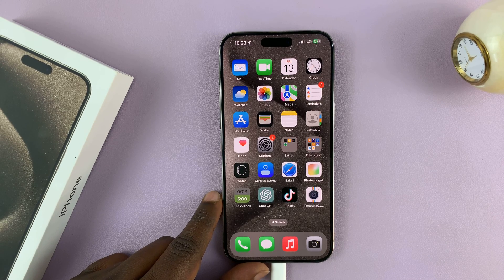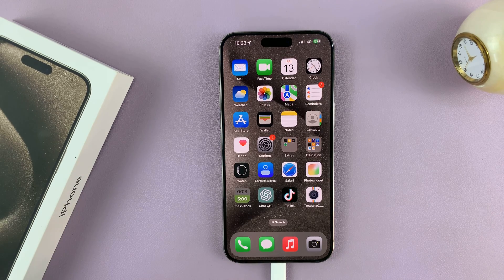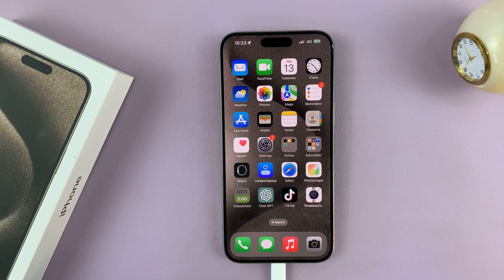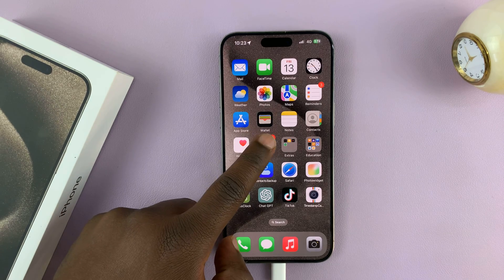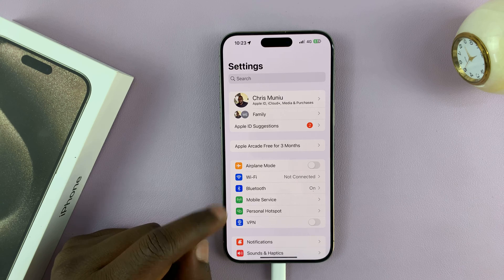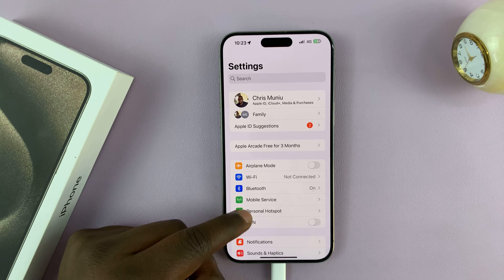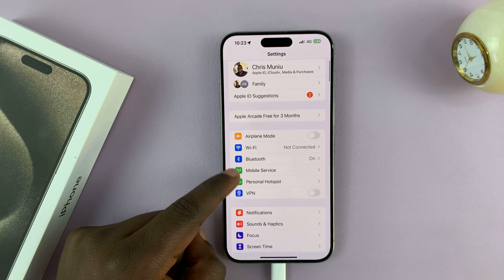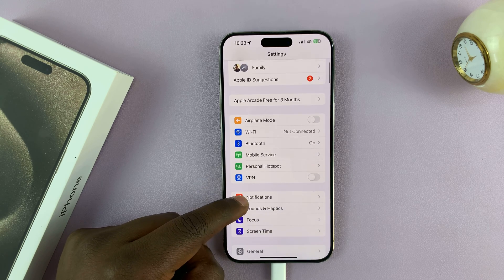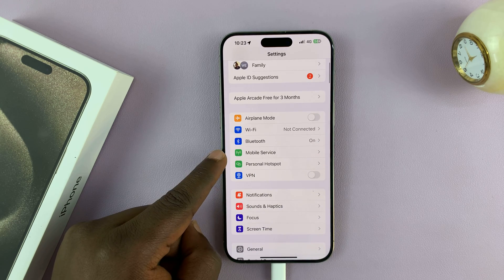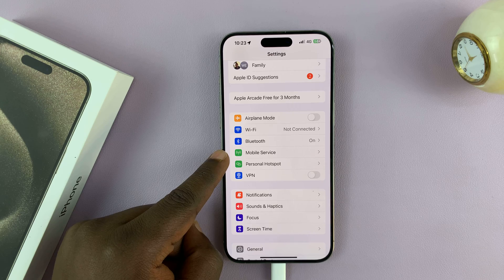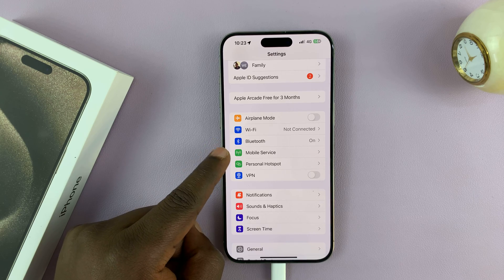I'll be showing you how to turn off 5G on your iPhone 15 or iPhone 15 Pro. Simply go to Settings. On the main settings page, scroll and tap on Cellular Data or Mobile Service.